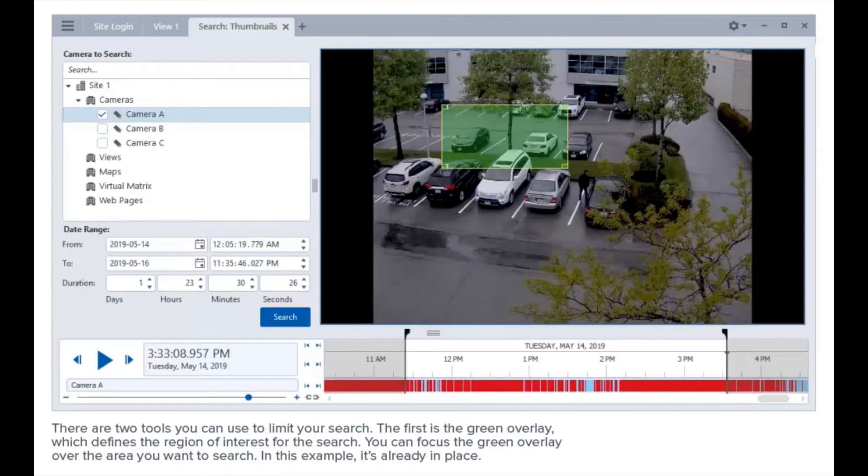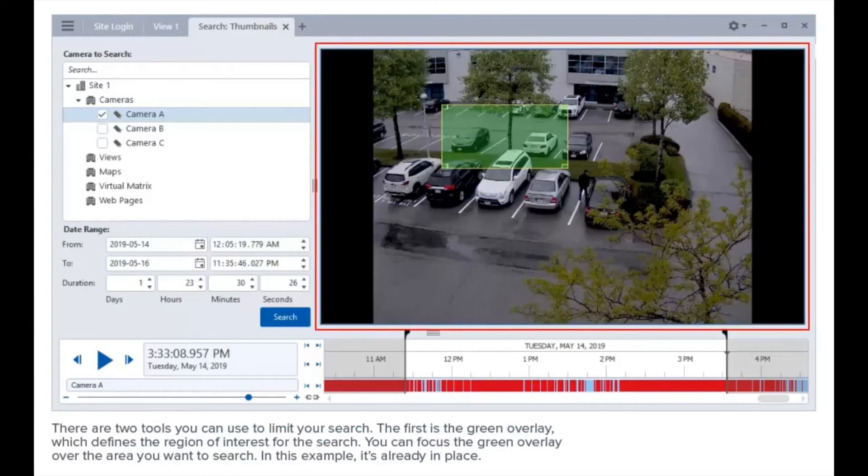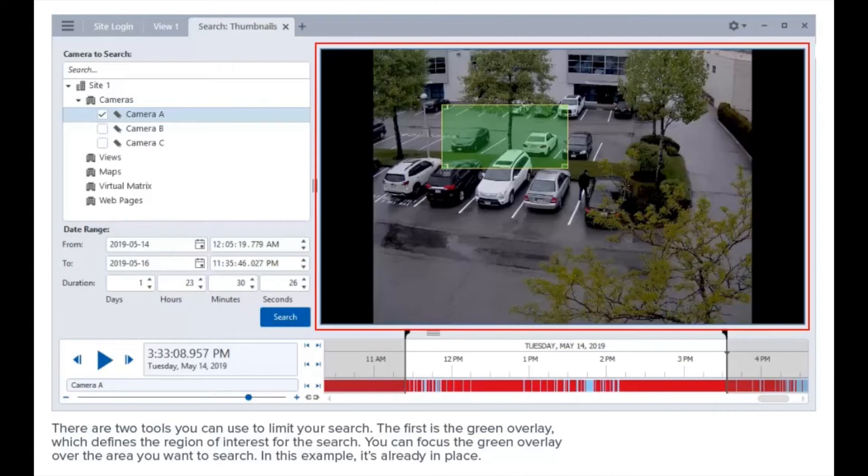There are two tools you can use to limit your search. The first is the green overlay, which defines the region of interest for the search. You can focus the green overlay over the area you want to search. In this example, it's already in place.